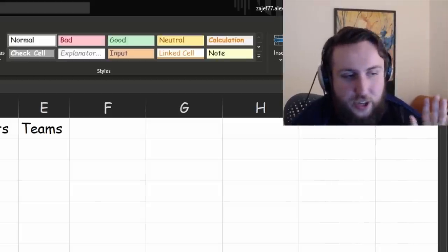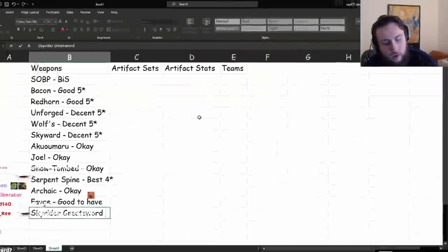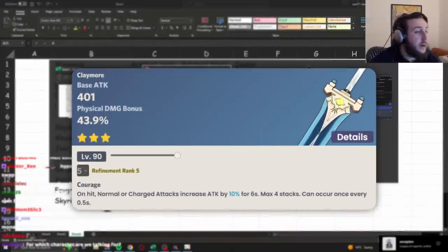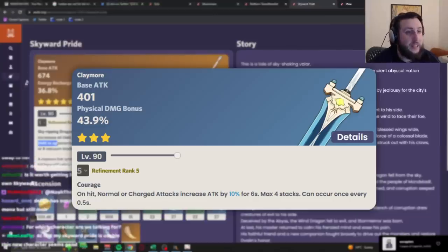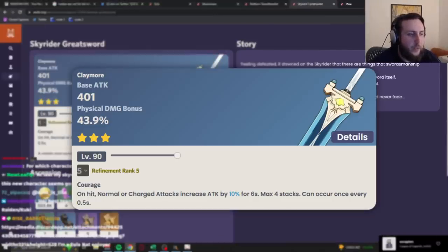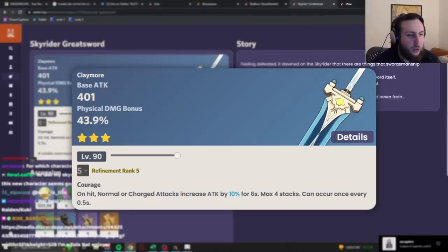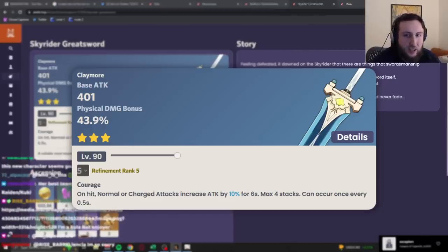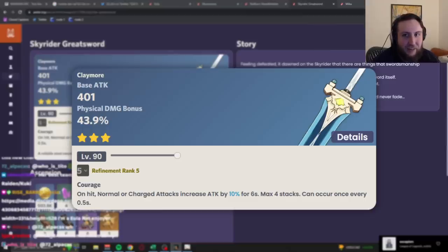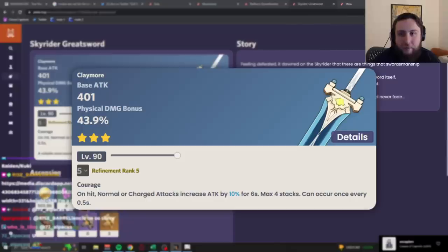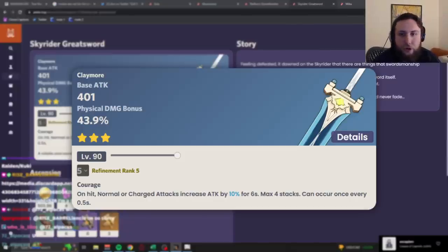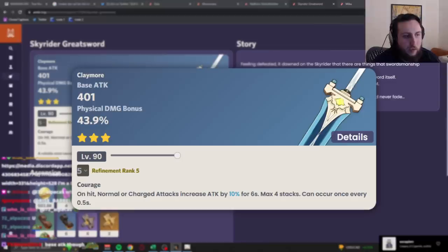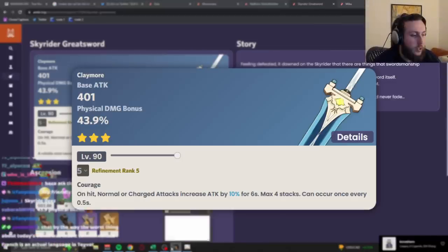But I'm not actually gonna say that it's, like, her best weapon. And then Skyrider Greatsword is surprisingly okay. The Skyrider Greatsword passive is actually insane, right? On hit, normal in-charge attack, increase attack by... Well, this is R1. 10% for 6 seconds, max 4 stacks. So you gain 40% attack from this. That's a lot from a weapon passive, right? Like, that is a very large amount. And because of that, even though it's a 3-star weapon with pretty bad base stats, it is actually somewhat competitive with her other good 4-star free-to-play options. It's not great, but it is surprisingly okay.